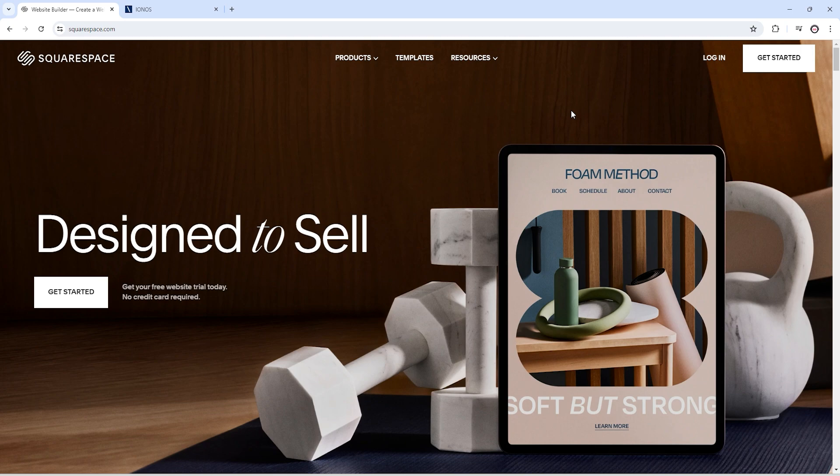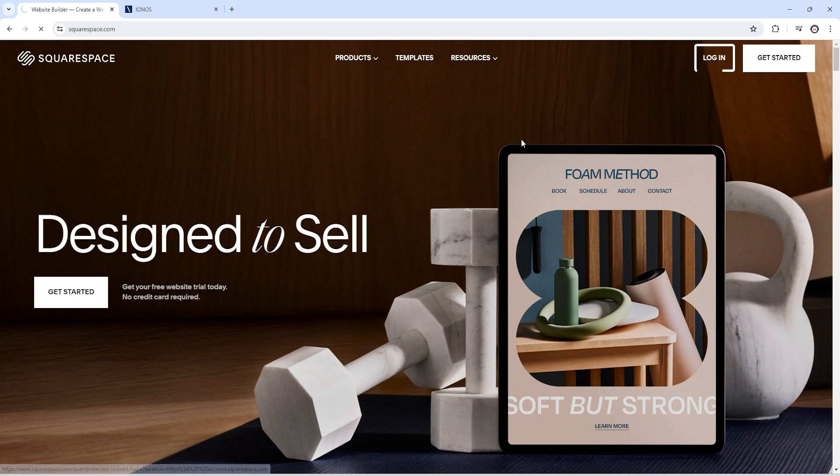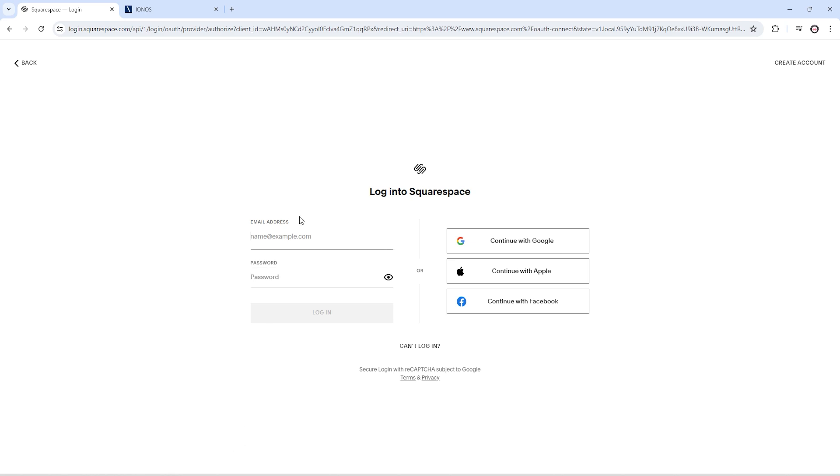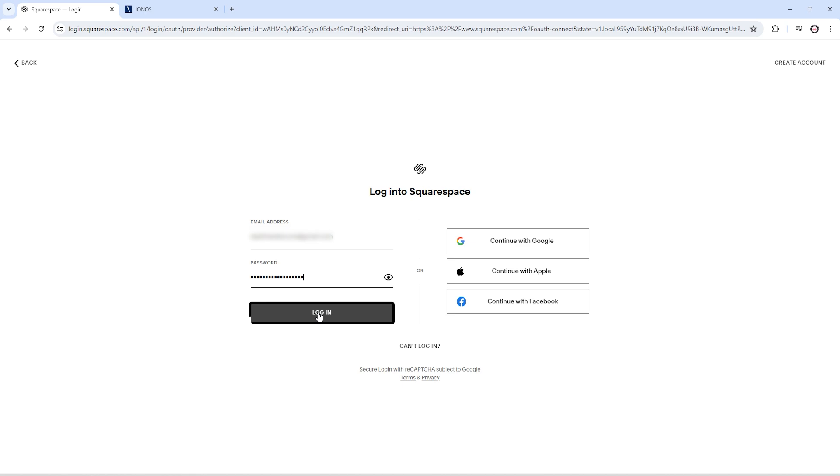First of all, you need to go to Squarespace and click on login. It will ask for your username and password. After adding username and password, just click on the login button.